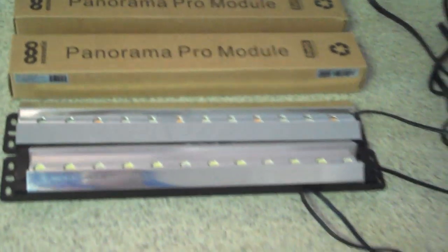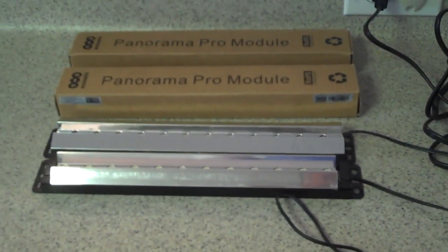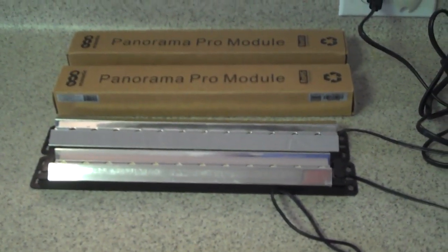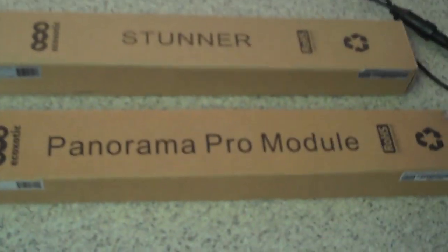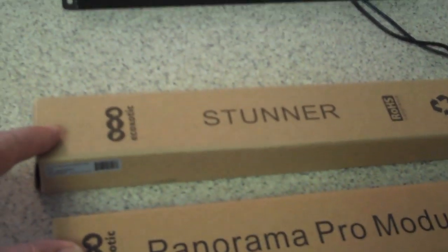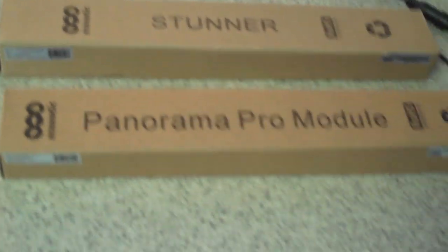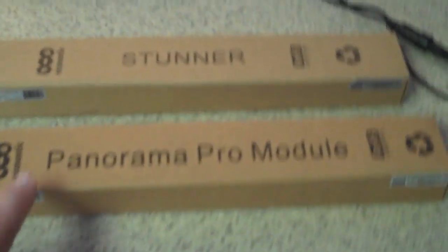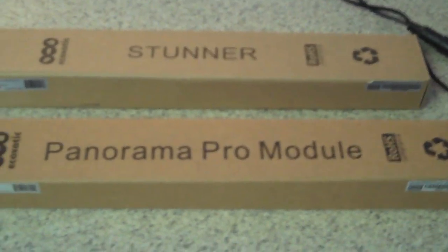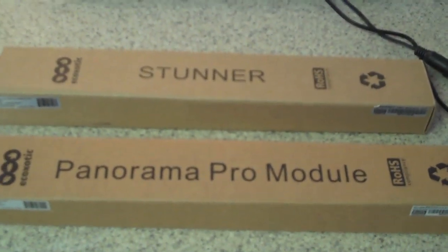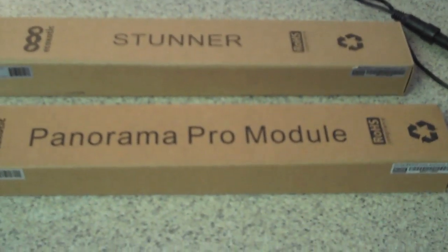I'm going to go with two modules in the unit. My original thought was to go with these two and I ordered these. The Panorama Pro module here is a 14K bulb or the 14K version, and this one that is labeled Stunner is really a Panorama Pro RGB module.